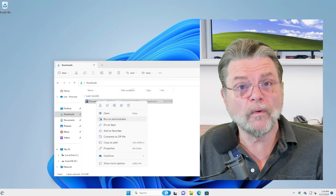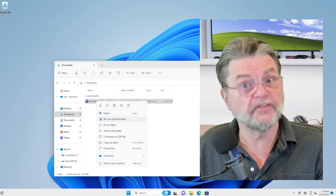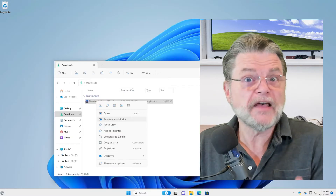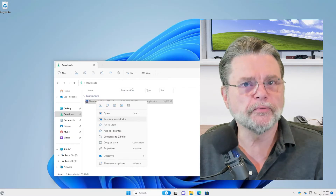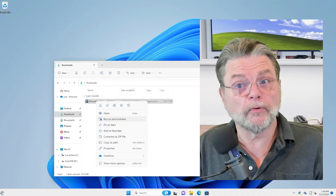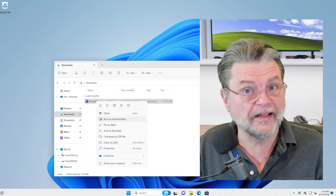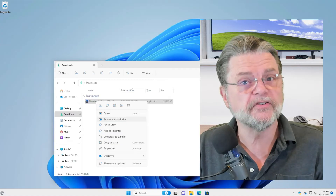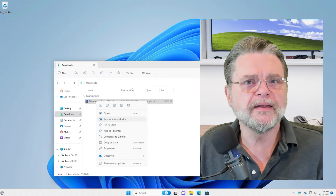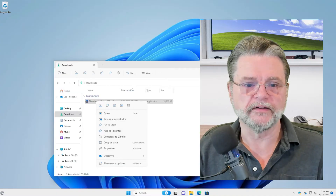That way, when the program checks 'do I have the privilege I need to accomplish this task?' it'll say yes and proceed appropriately. So in cases where the program doesn't know to ask and only fails because it does not have administrative privileges, 'Run as Administrator' is your friend. That's the right solution in almost all cases.